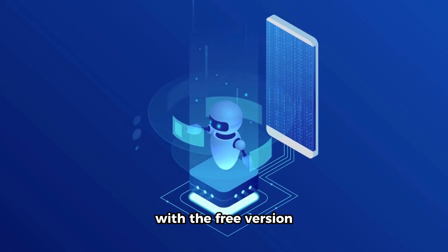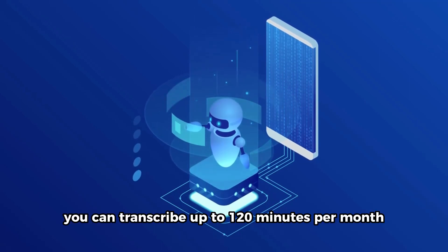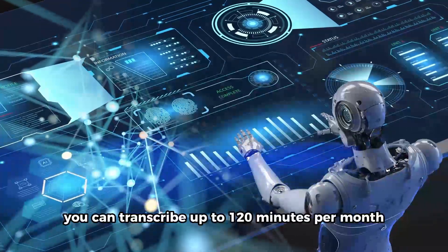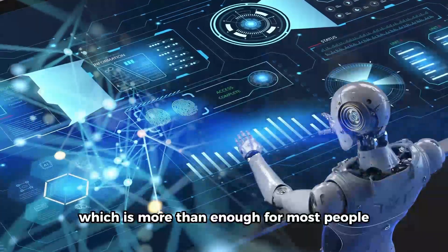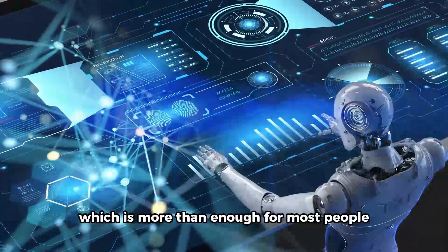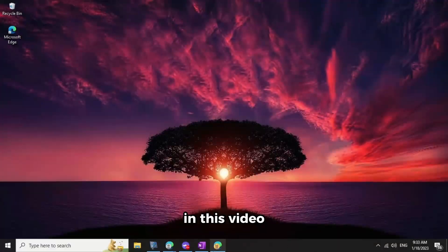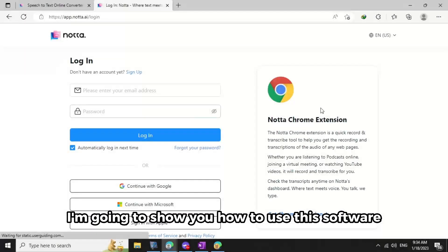With the free version, you can transcribe up to 120 minutes per month, which is more than enough for most people. In this video, I'm going to show you how to use this software.